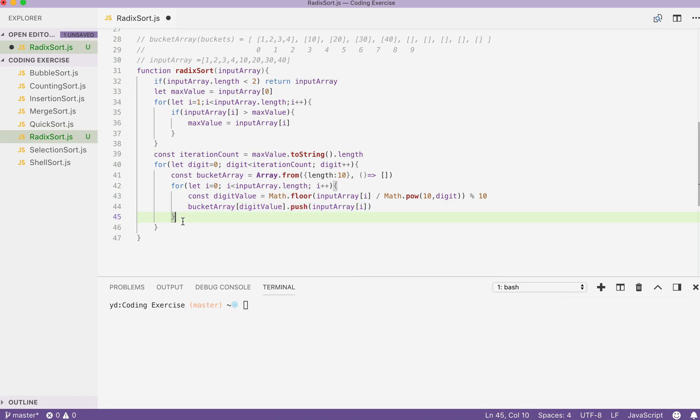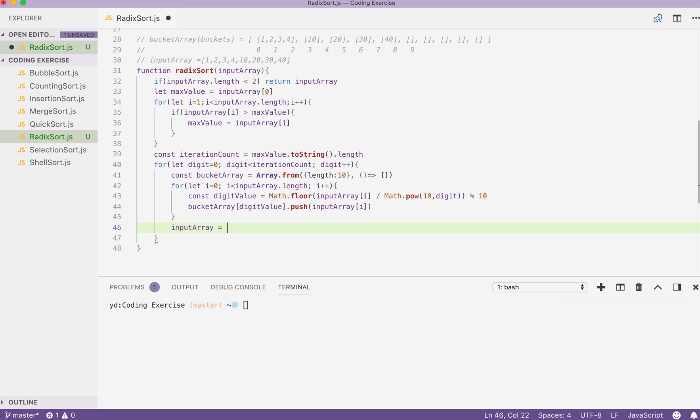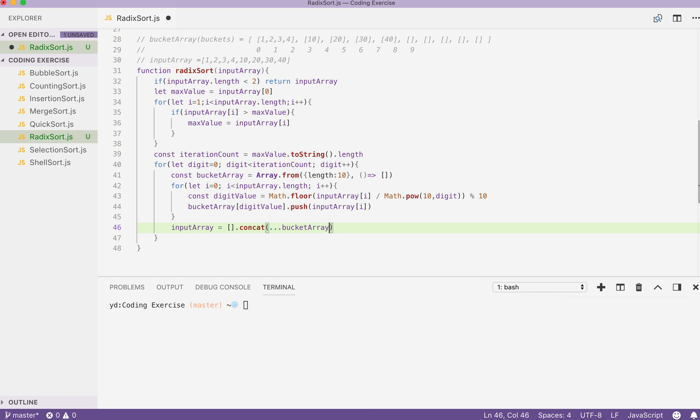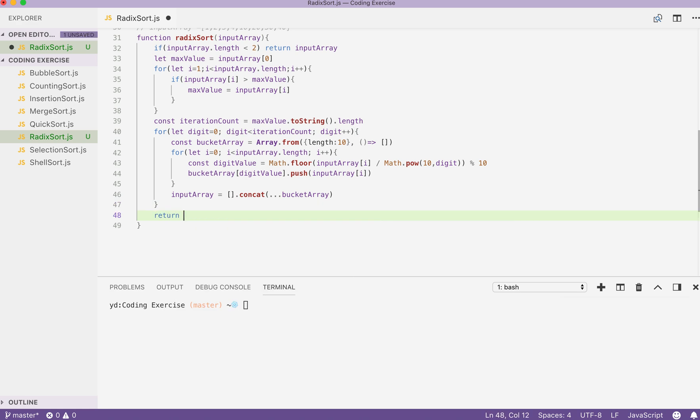After this for block is finished, our bucket array will be used to rearrange our input array. Input array can be equals to Array.concat. Here we can put in as many arrays as we want. We can just result all the arrays inside our bucket array here. Then, our input array is rearranged. By the end of this for block, I think our array is sorted. We can then return our input array.